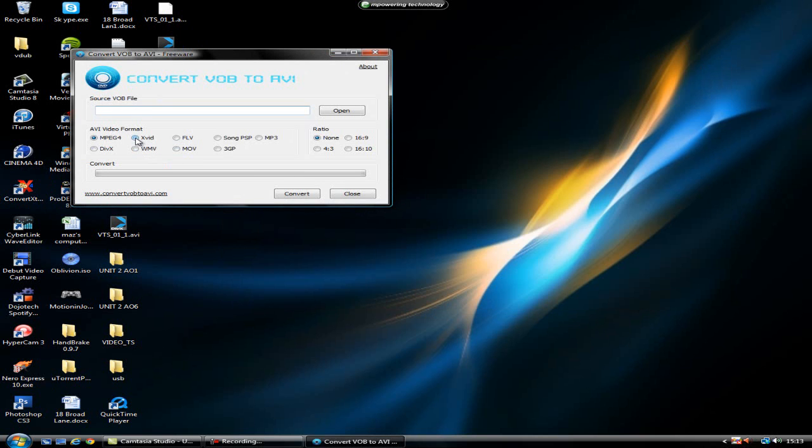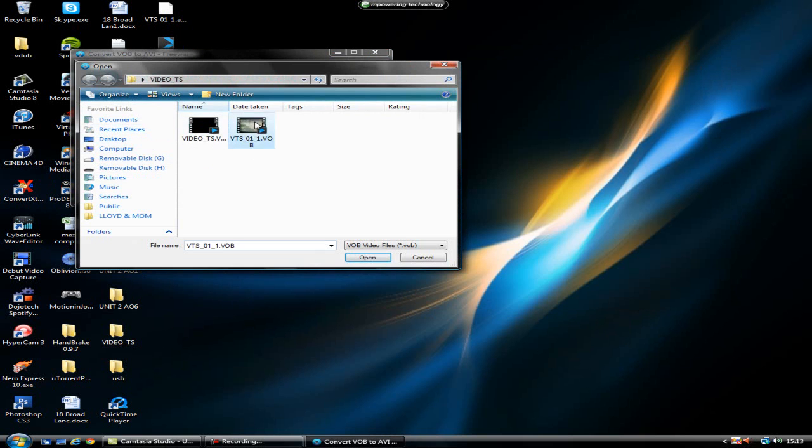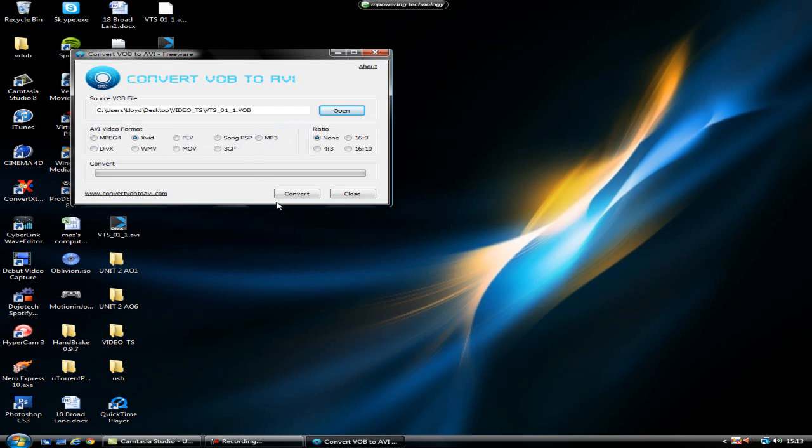For personal preference I'll put it on XVID, leave the ratio the same, open up the video and convert. And again for the demonstration video I've already done that for you.